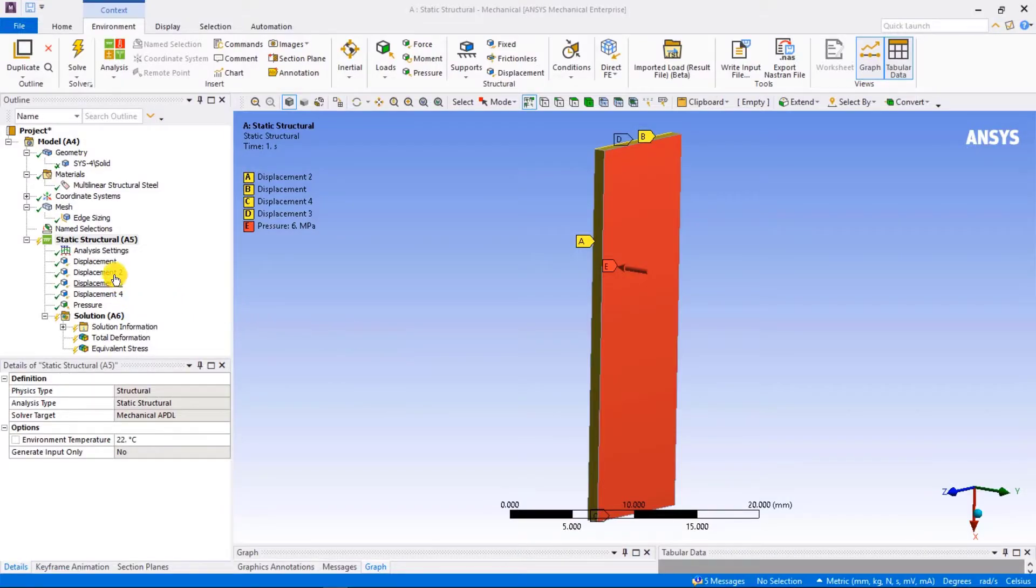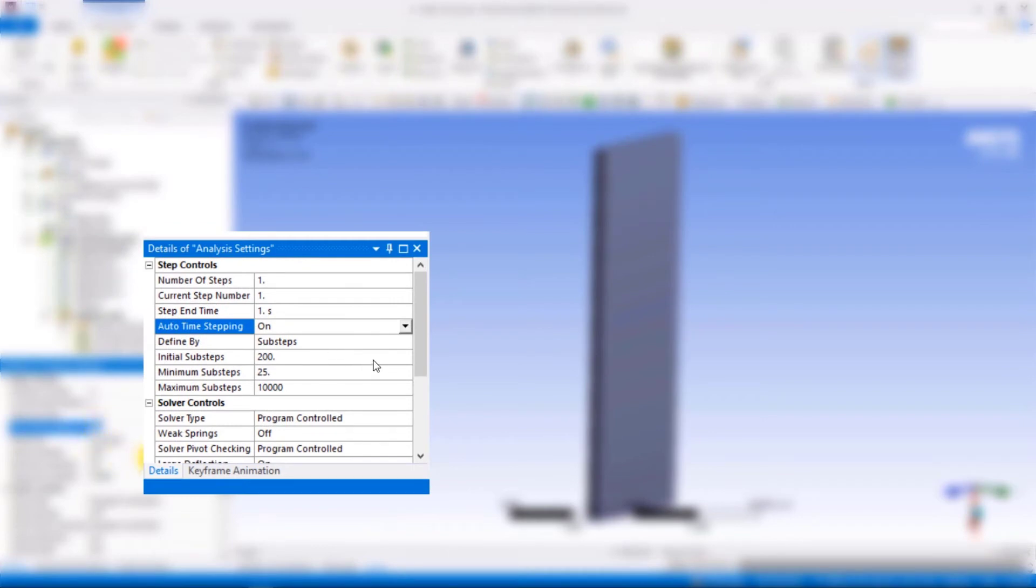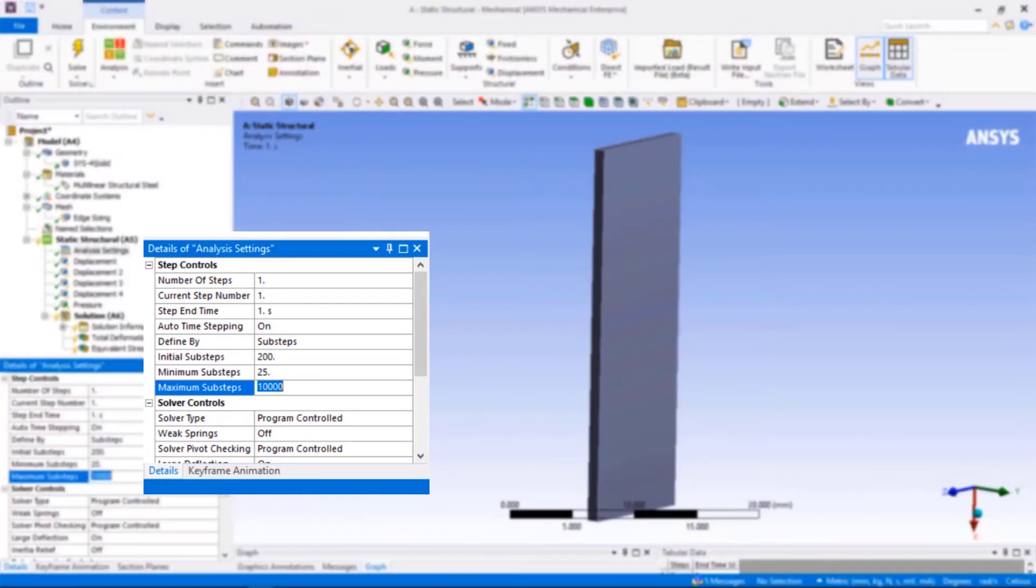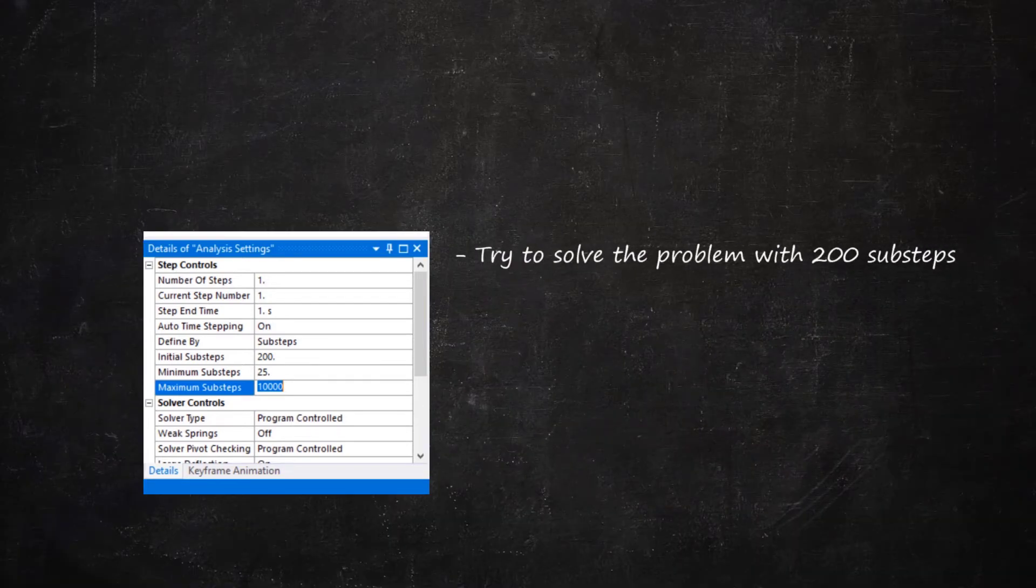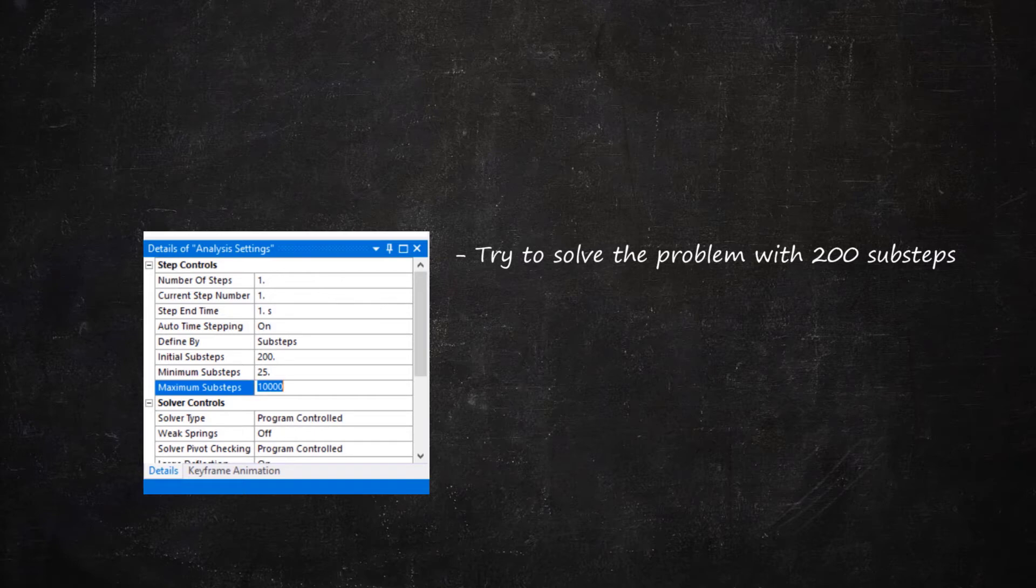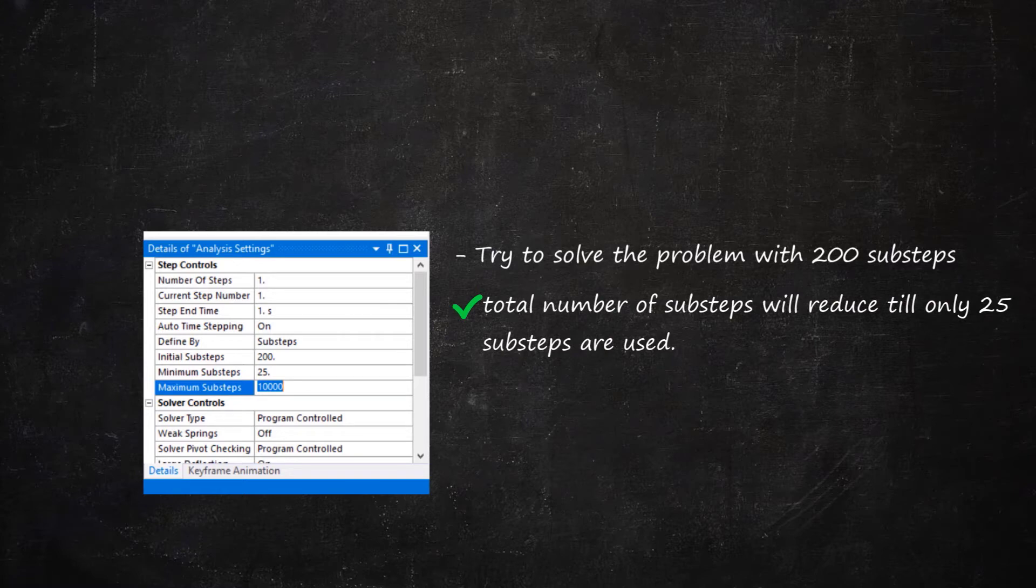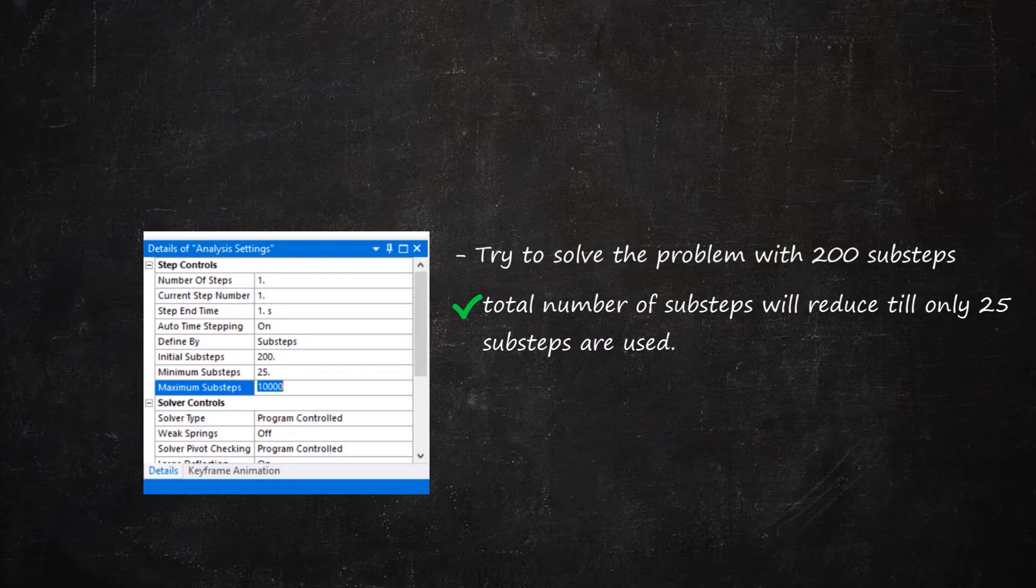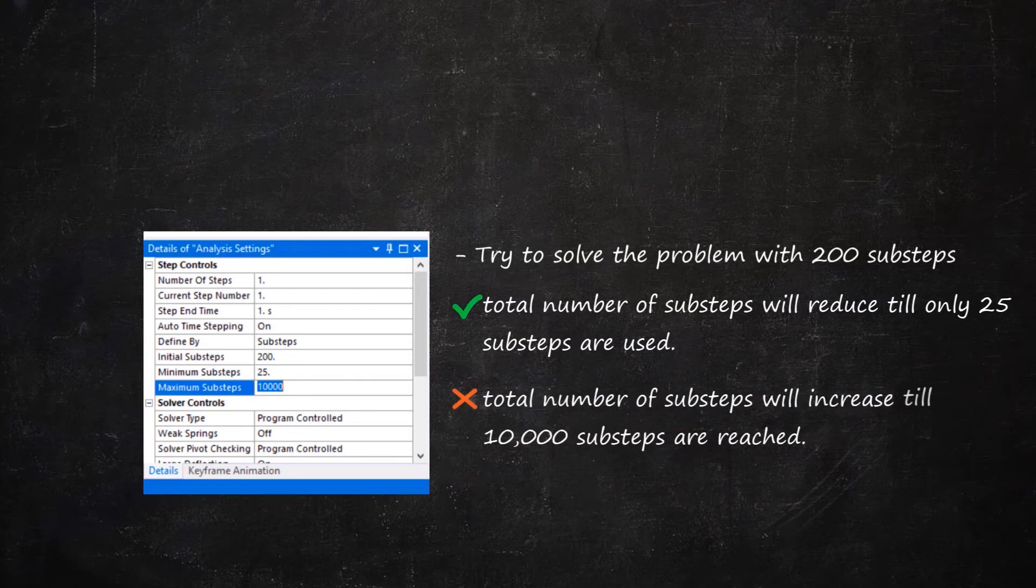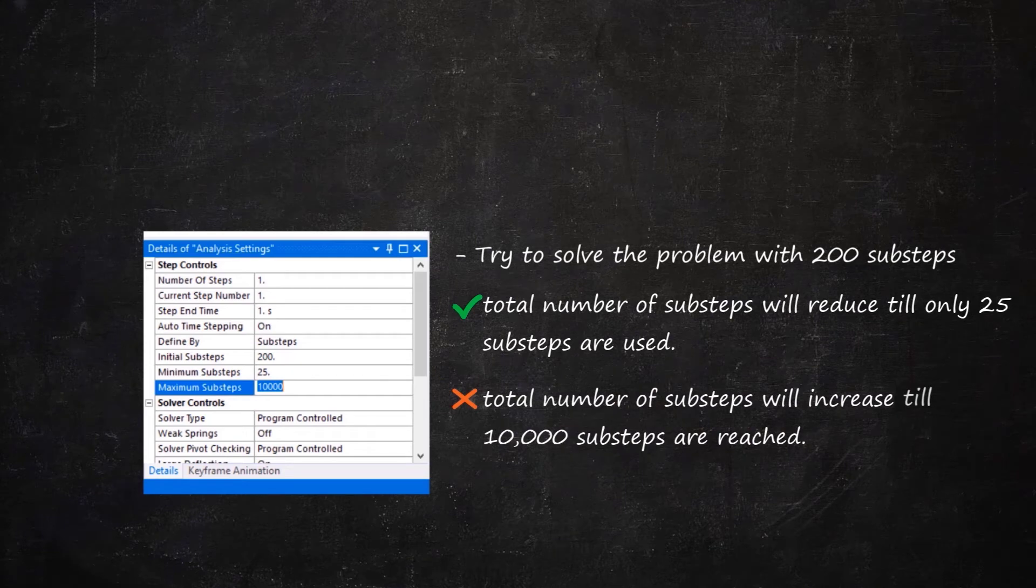In analysis settings, we switched on the automatic time stepping and defined initial number of substeps to be 200, minimum substeps to be 25, and maximum substeps to be 10,000. This means the solver will start solving the problem with 200 substeps. If everything goes well, it will try to gradually increase the substep size. Accordingly, the number of substeps will reduce till the minimum substeps defined at 25. On the other hand, if the convergence is difficult, the solver will gradually reduce the substep size, resulting in a greater number of substeps up to maximum substeps defined at 10,000.